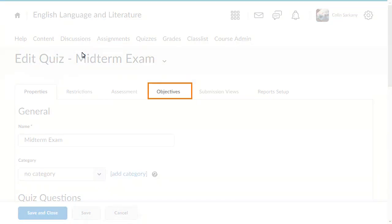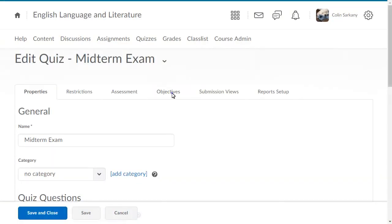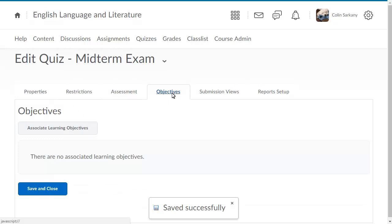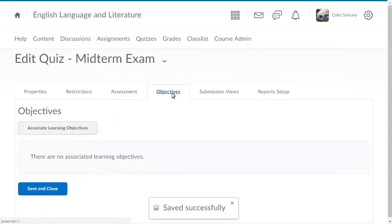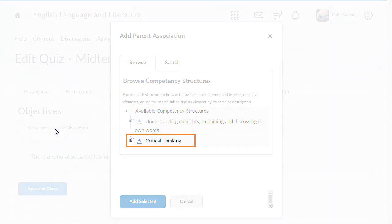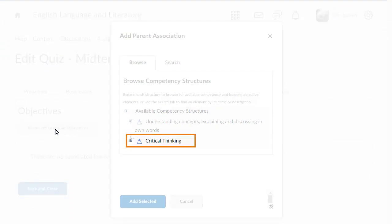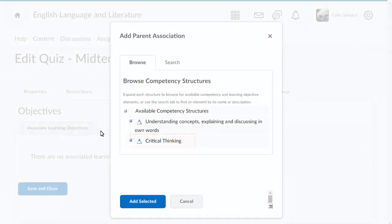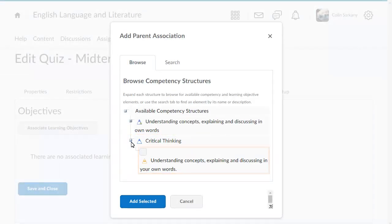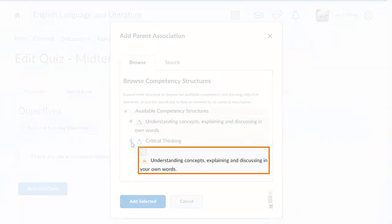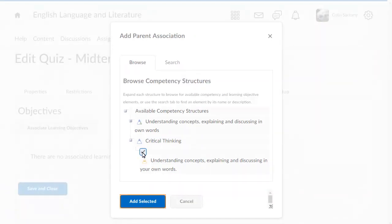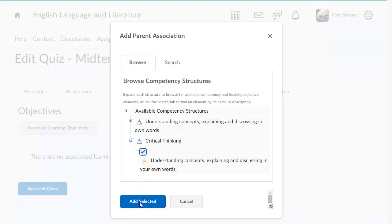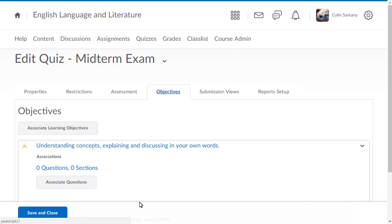Click the Objectives tab, then click Associate Learning Objectives. Click Expand node for the competency structure you want to associate, and select a learning objective. Then, click Add Selected.